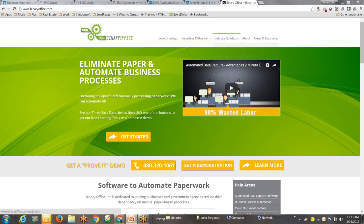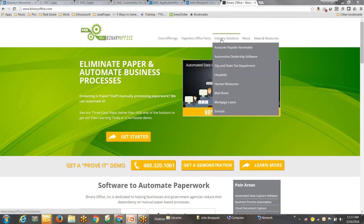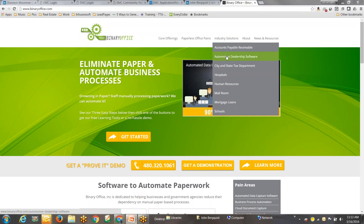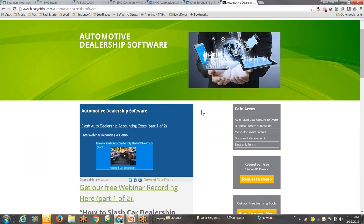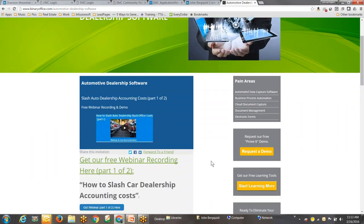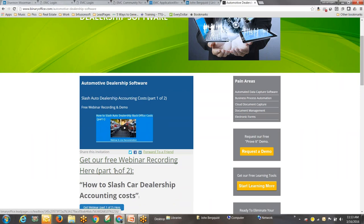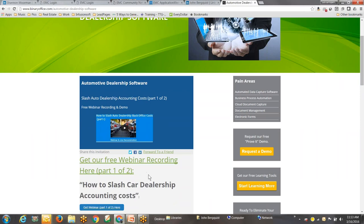Also, we do the same thing for accounts payable invoices. If you go to the top of my website under Industry Solutions, Automotive Dealership Software, click on that. It'll bring you to a page that deals specifically with invoice scanning, AP invoices. Click on the links there and you can watch a free webinar recording dealing with invoice scanning.